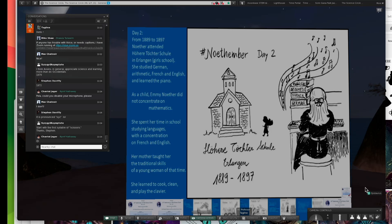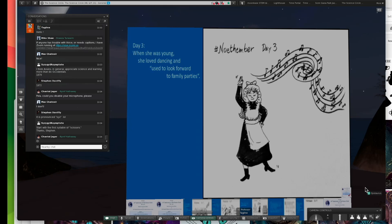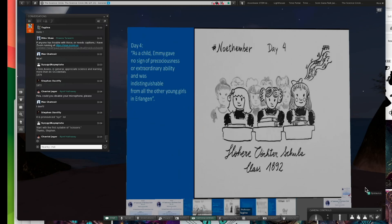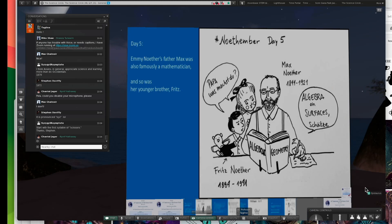Back to Emmy. She spent her time studying languages. She could have qualified to be a teacher of French and English. She liked music and such. She loved dancing. She learned to cook, clean, and play the clavier piano. She enjoyed family get-togethers and dancing. She was a happy kid.